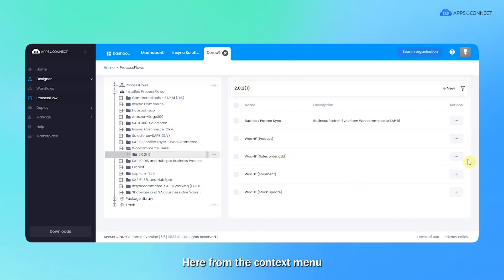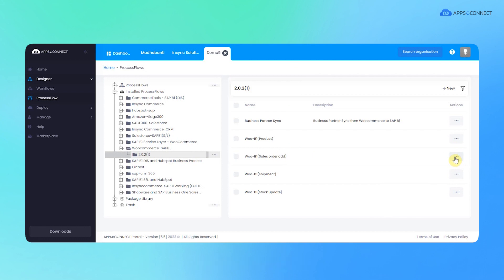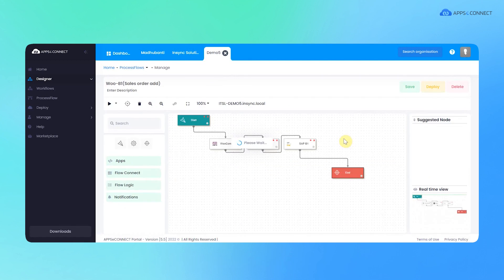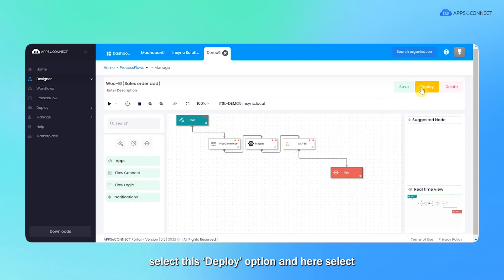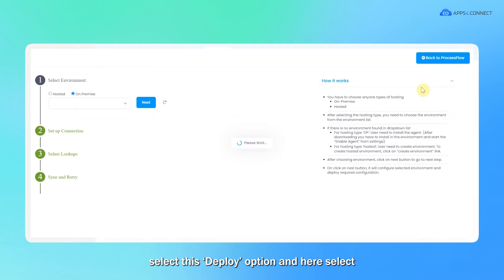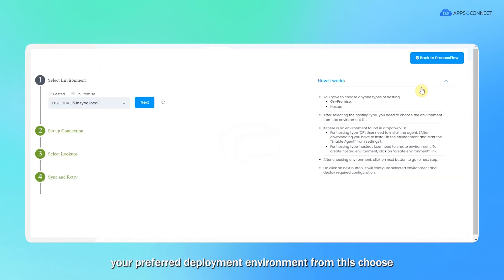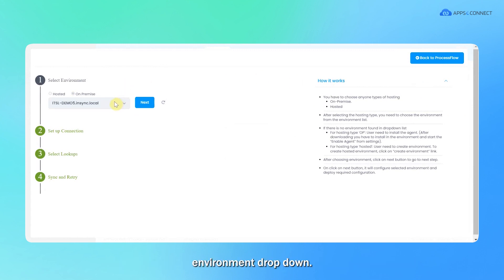Here from the context menu, select this edit option. This will open the process flow. Once the process flow is loaded here, select this deploy option and select your preferred deployment environment from this choose environment dropdown.